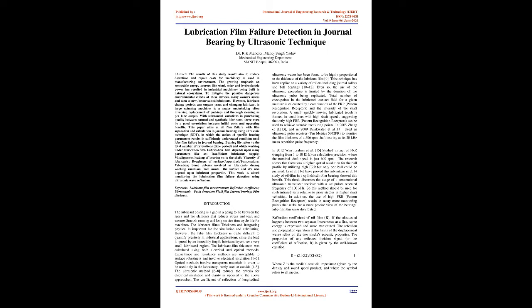However, the lube film thickness is quite difficult to quantify precisely in industrial applications, since the load is spread by an incredibly fragile lubricant layer over a very small lubricated region. The lubricant film thickness was calculated using both electrical and optical methods.